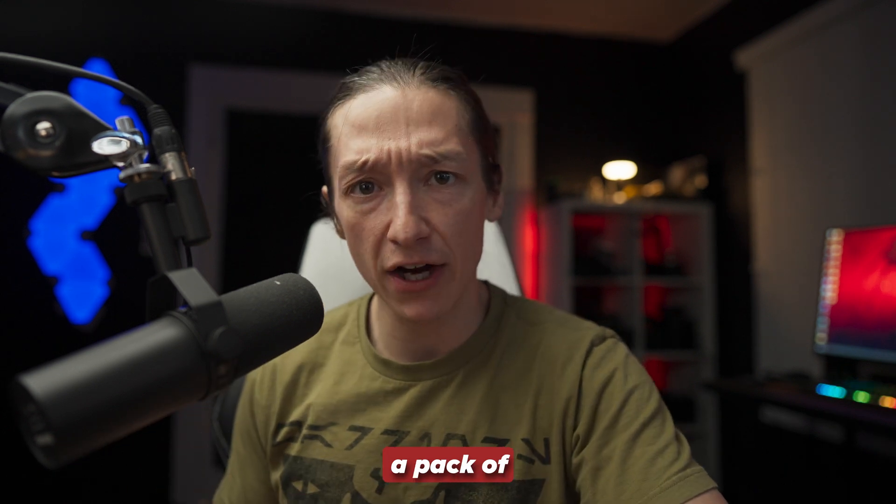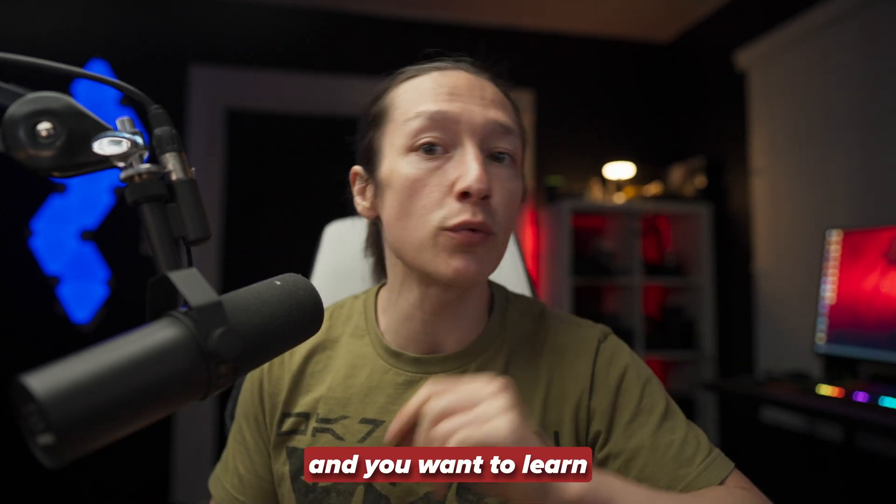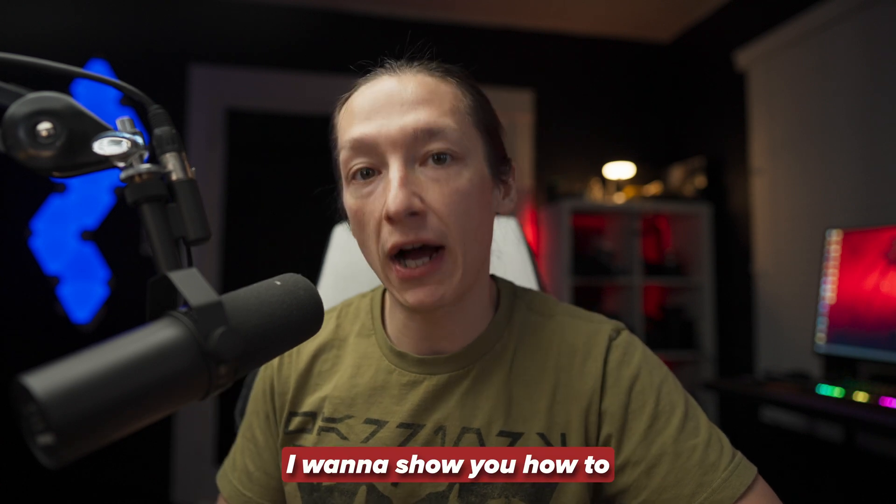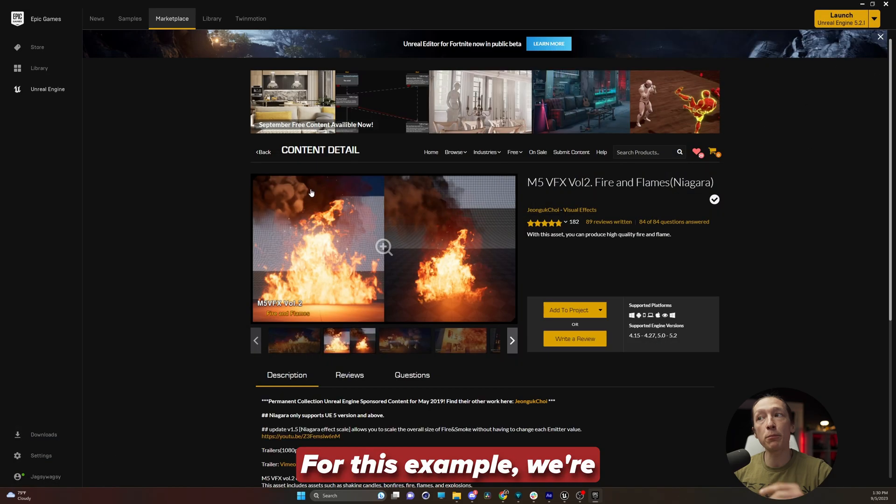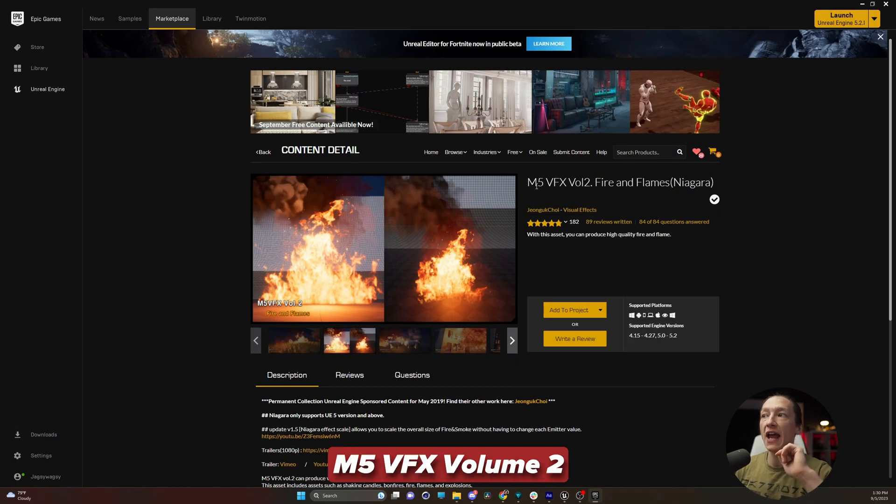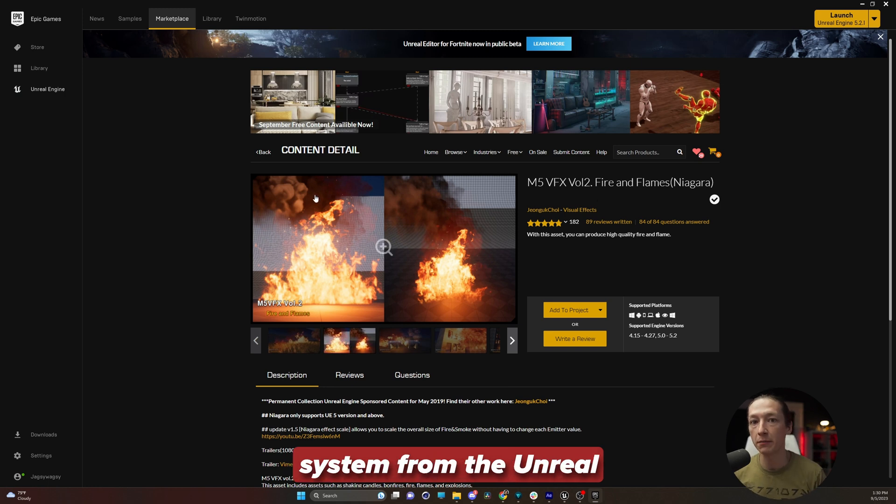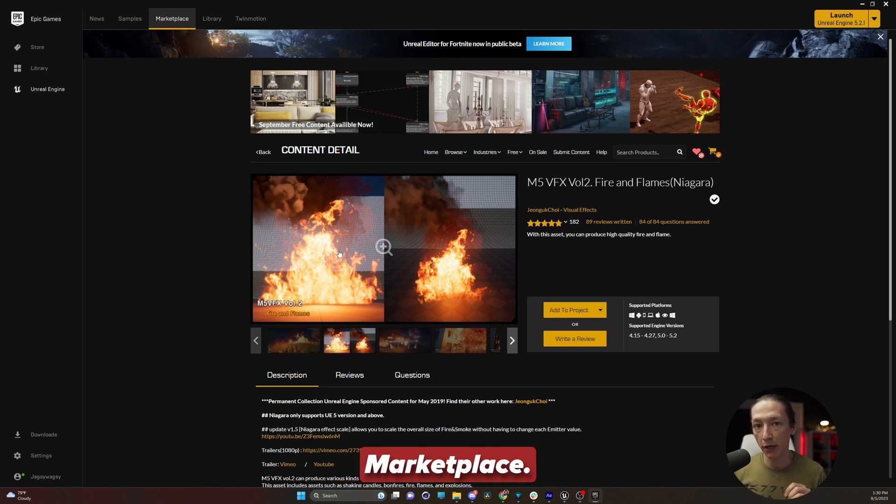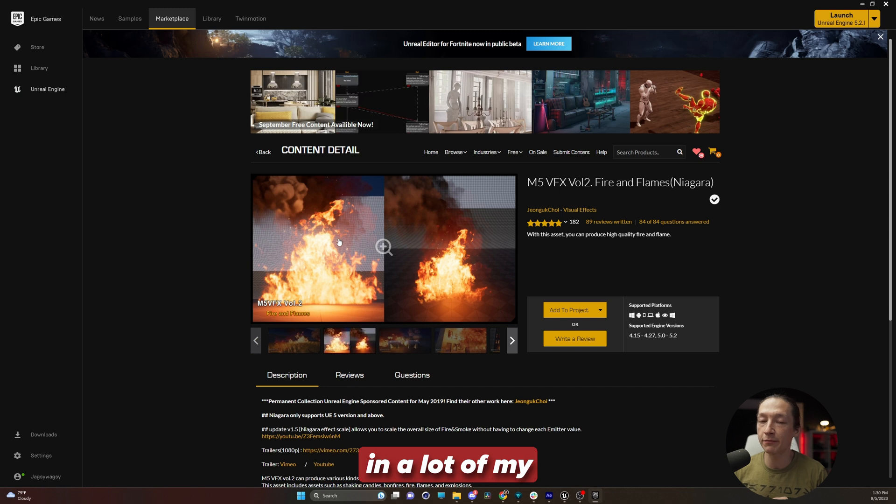So let's say you bought a pack of visual effects on the Unreal Marketplace and you want to learn how to use it. I want to show you how to do just that. For this example, we're going to use this M5 VFX Volume 2 Fire and Flames Niagara system from the Unreal Marketplace. I use this all the time in a lot of my creative work.